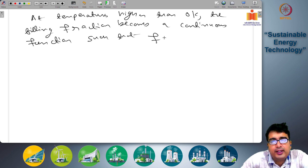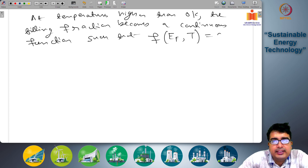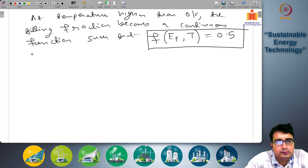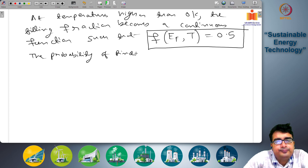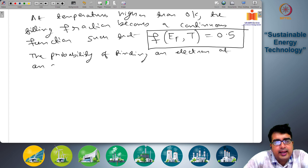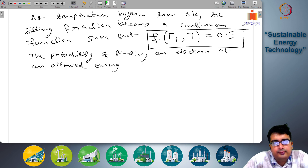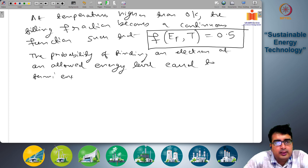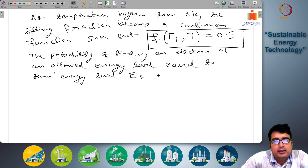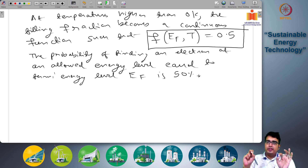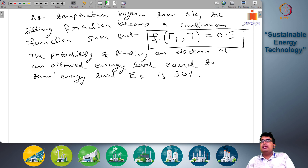At temperatures higher than 0 Kelvins the filling fraction becomes a continuous function such that the filling fraction at the Fermi level energy value at a given temperature T is equal to 0.5. This means the probability of finding an electron at the Fermi level energy E_F is 50%. So if E_F is an allowed energy level, then the probability that you will find an electron in that energy level is 50%, or one half.